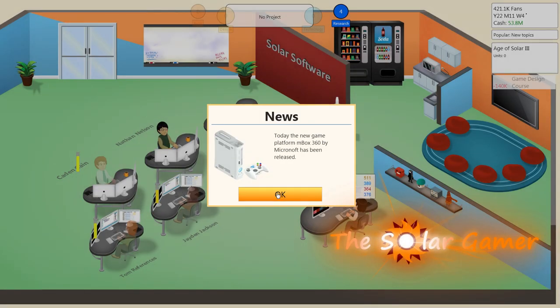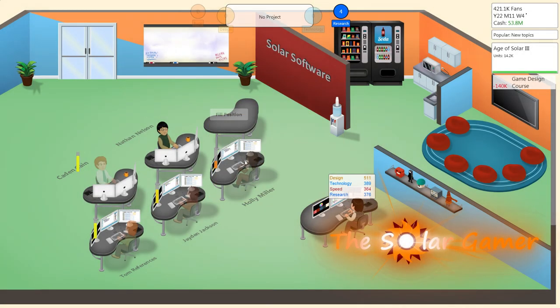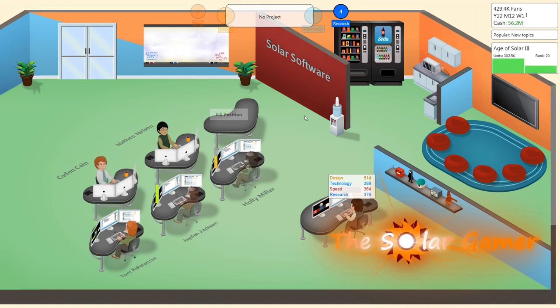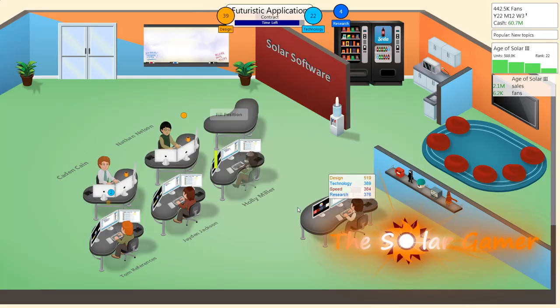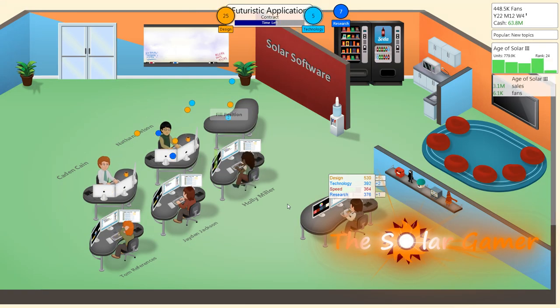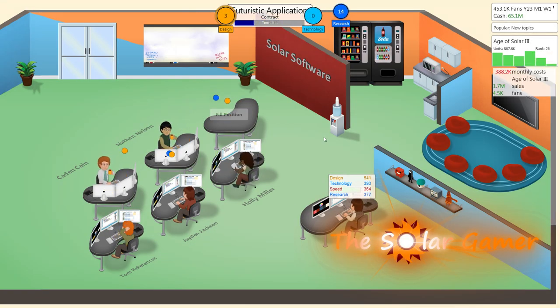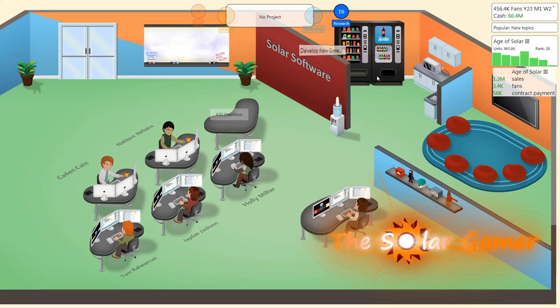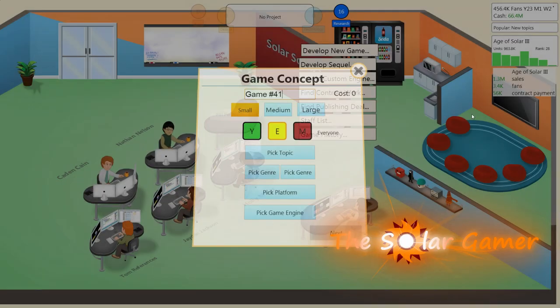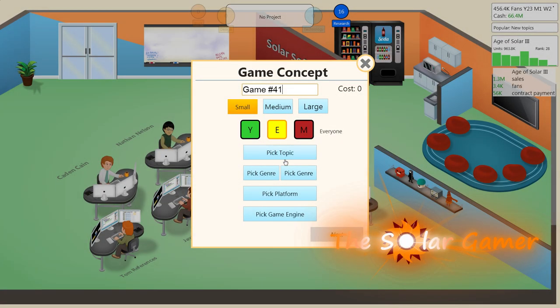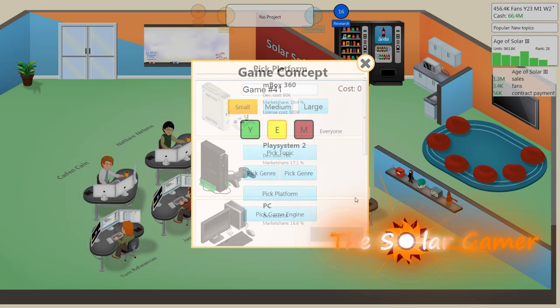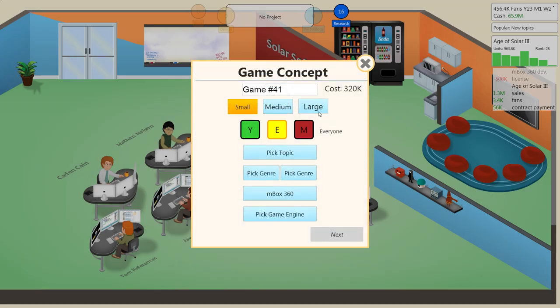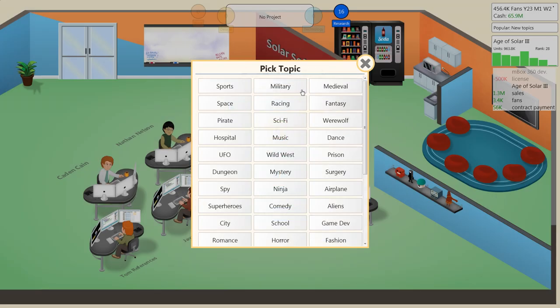Oh, the M-Box 360 has been released. So right when these guys come back to work, we will create a new topic game for the M-Box 360. We'll develop a new game on the M-Box 360 for 500,000. Sounds good, a large game.